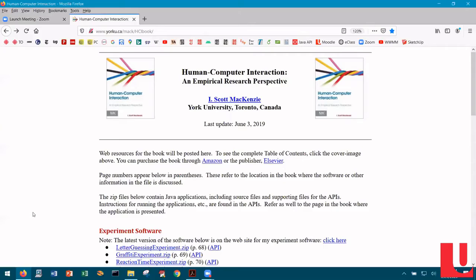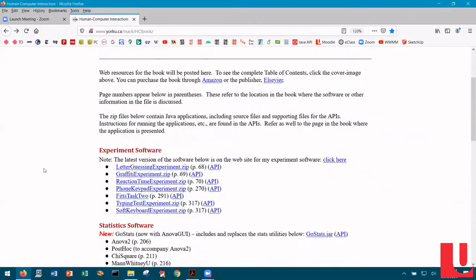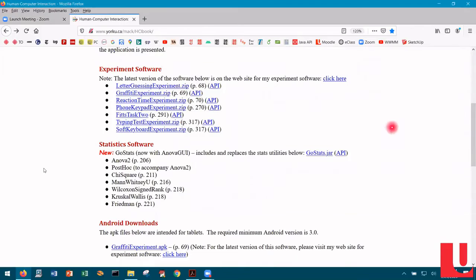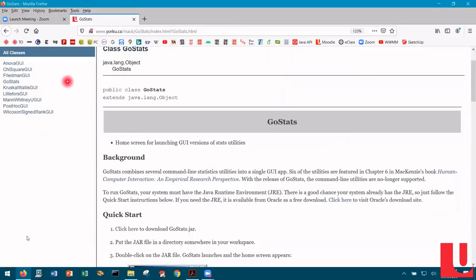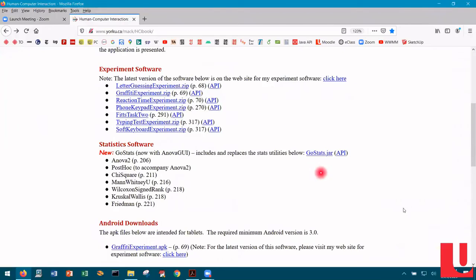To install GoStats on your own computer, go to the website for the book and scroll down to statistics software. There you will find two links for GoStats. The API has all of the documentation on GoStats as well as the utilities that are supported. The other link is for the actual app itself, GoStats.jar. This is an executable Java archive file. The entire application is in this file and it will run on any computer that includes the Java runtime environment — Windows machines, machines running Mac OS, any machine — but the Java runtime environment is required.